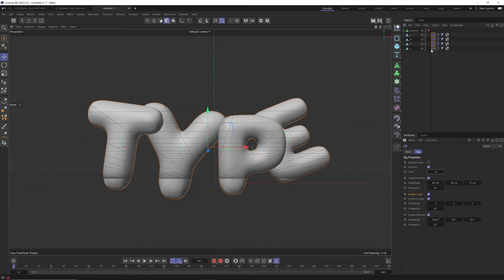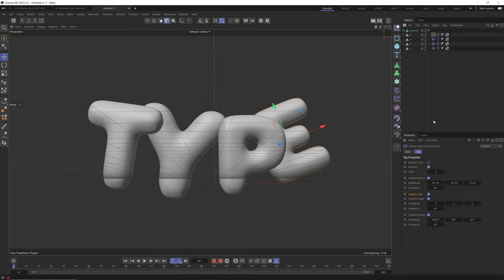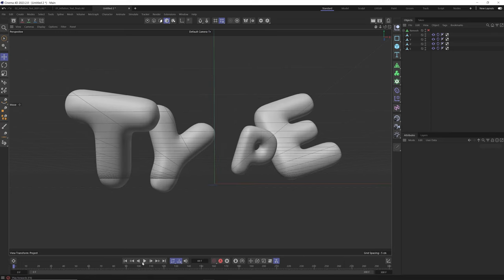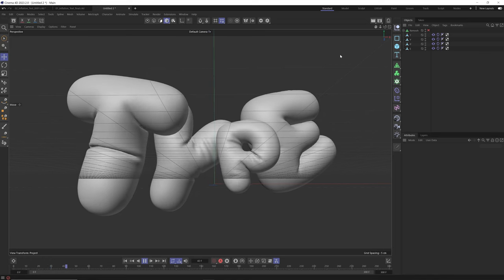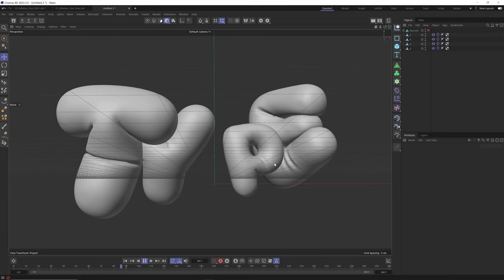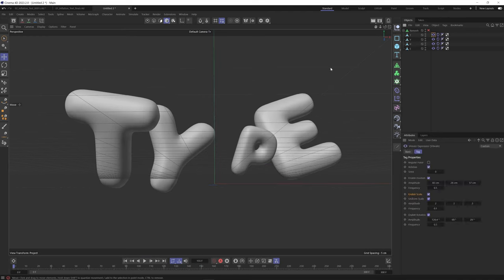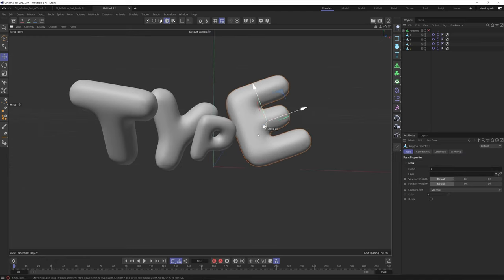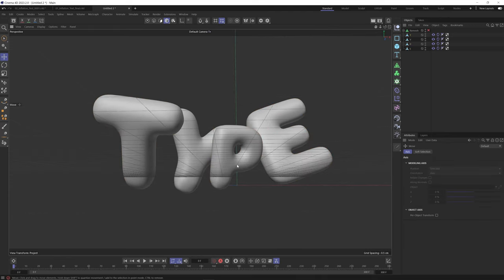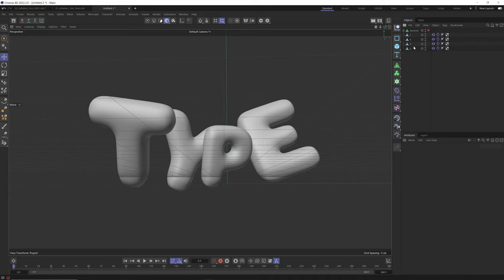To give each object a different seed, select all objects and use a 'num times' expression — this takes the index number (0, 1, 2, 3) and multiplies it, so each object gets a different seed. Hit play and you get everything rotating around in a really nice, cool way with all objects kind of bouncing into each other. Now I want to show you how to control the inflation using vertex maps, which is one of the new features in Cinema 4D 2023.2.